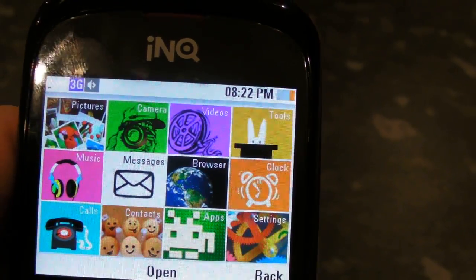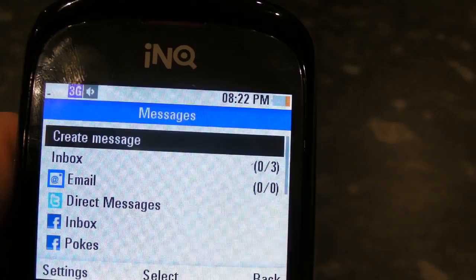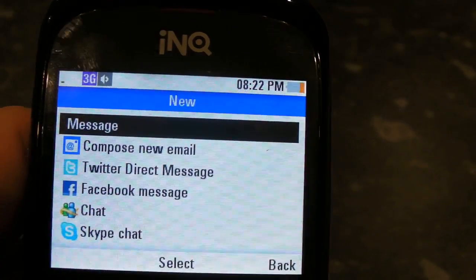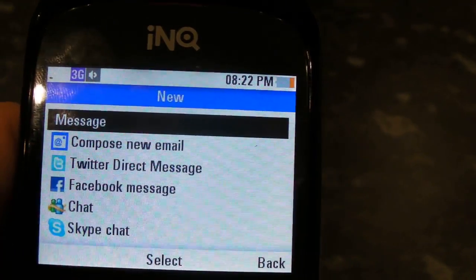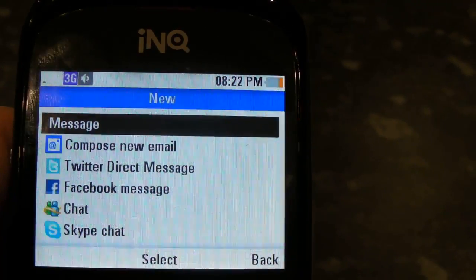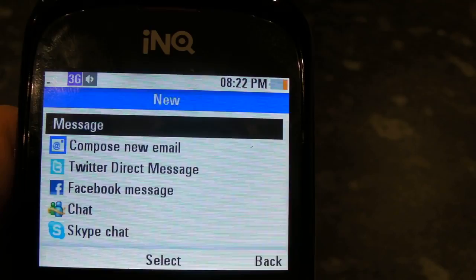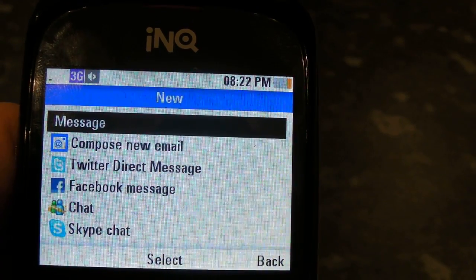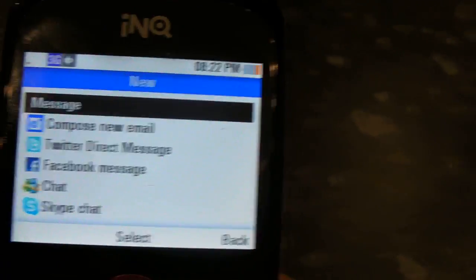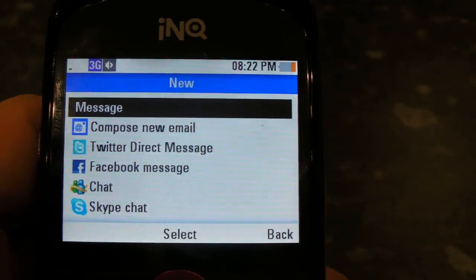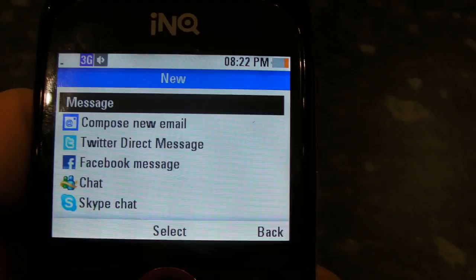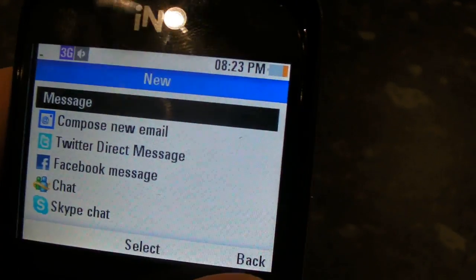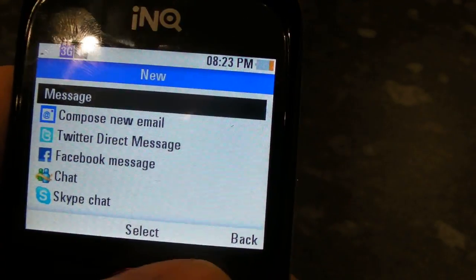Let's just have a little dip into Messages. We can create a message, and we have various different options in which ways you want to create a message. Obviously we've got SMS, email, Twitter, Facebook, chat, Skype — crumbs, actually good support for choice.